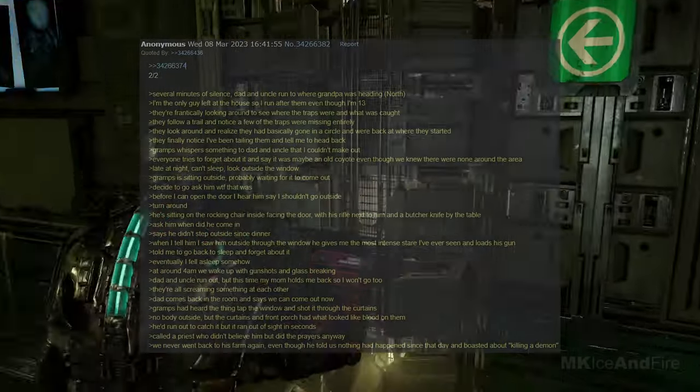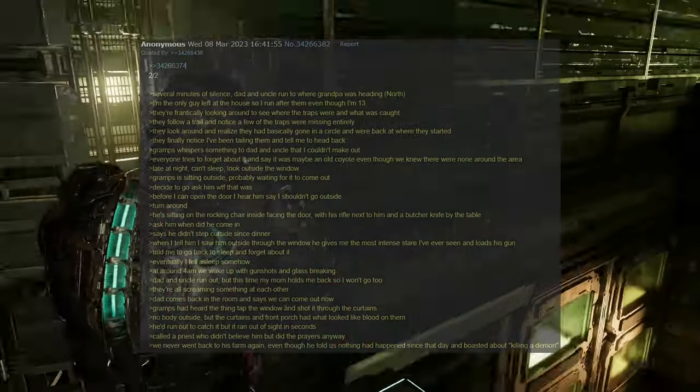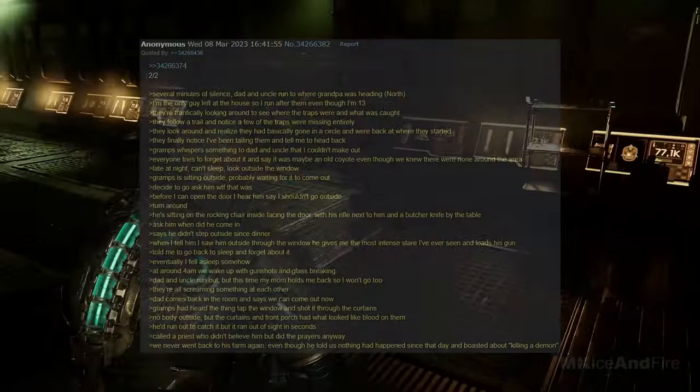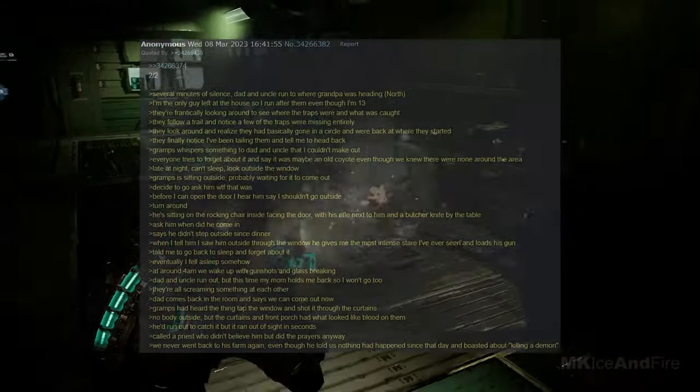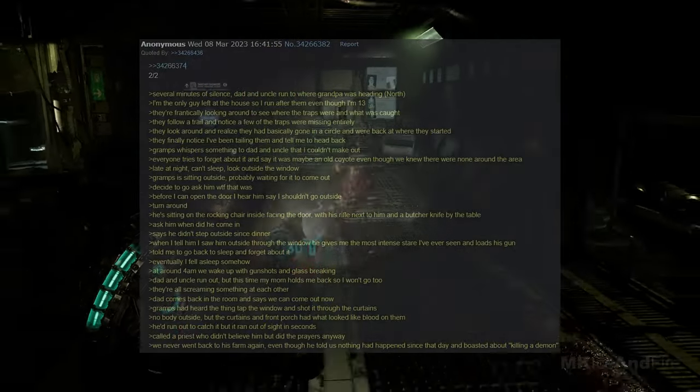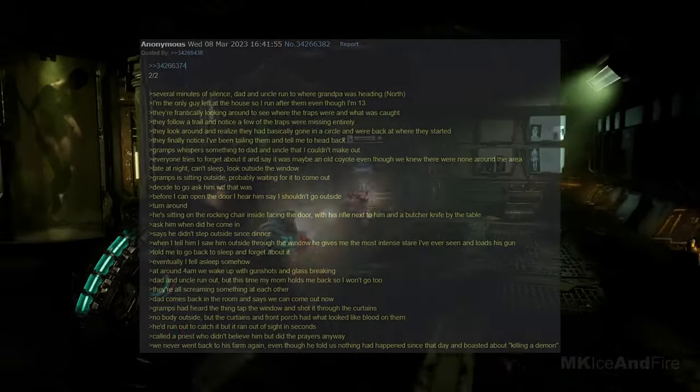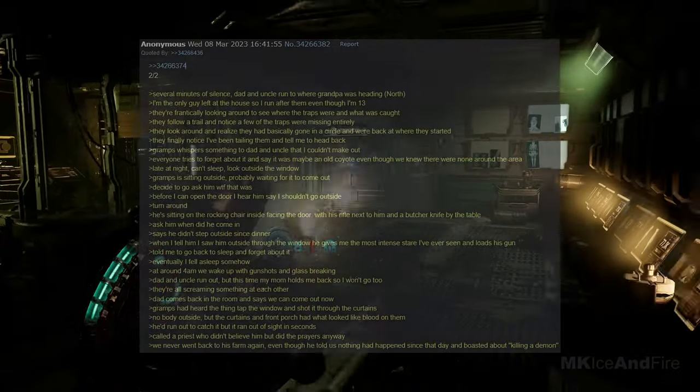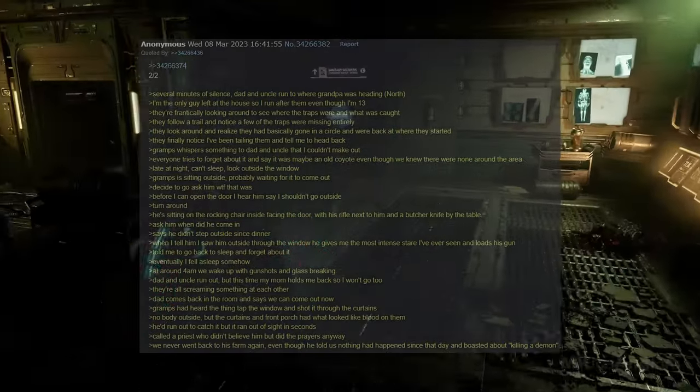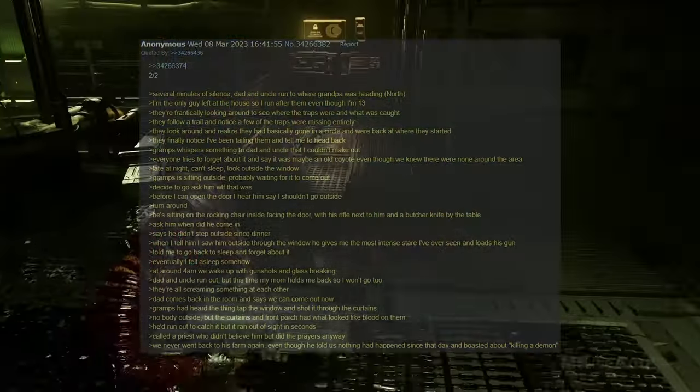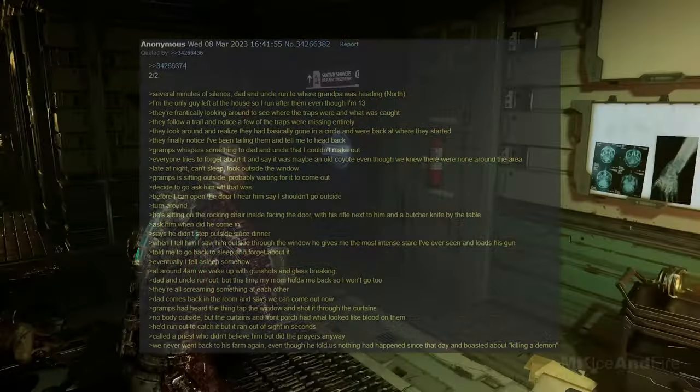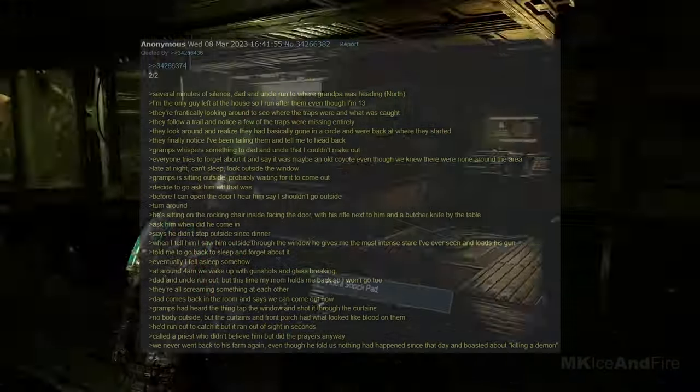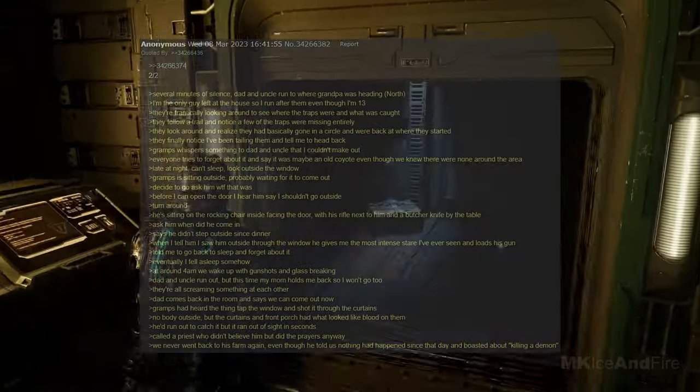After several minutes of silence, Dad and Uncle ran to where Grandpa was heading, north. I'm the only guy left at the house, so I run after them even though I'm 13. They are frantically looking around to see where the traps were and what was caught. They follow a trail and notice a few of the traps are missing entirely. They look around and realize they have basically gone in a circle, and are back where they started. They finally notice I've been tailing them, and tell me to head back. Gramps whispers something to Dad and Uncle that I couldn't make out. Everyone tries to forget about it, and say it was maybe an old quote, even though we knew there were none around the area.